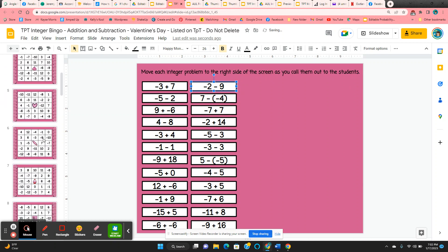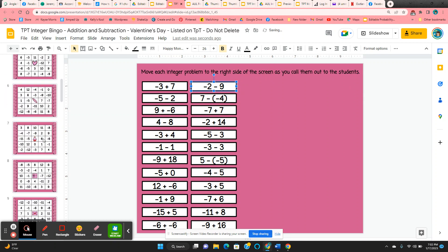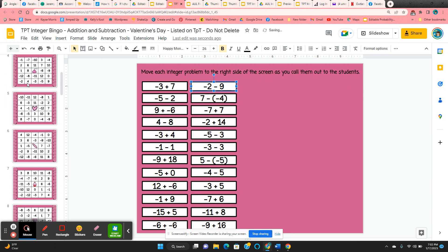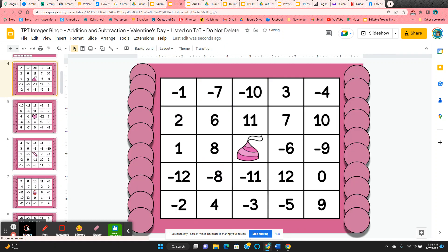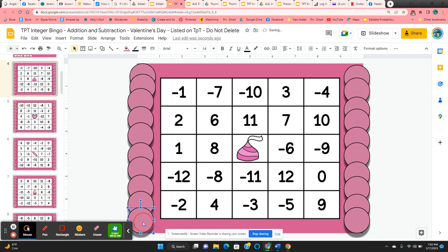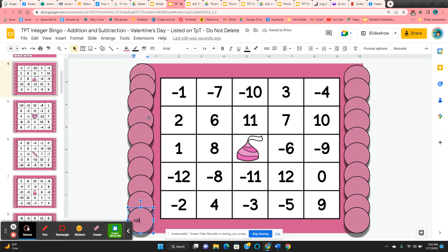I give the students editing rights so they can scroll up and down until they find the bingo card they want. And then I have them just type their name or initials into one of the chips, and that way they claim the board so other students know that they have to go find a different board.